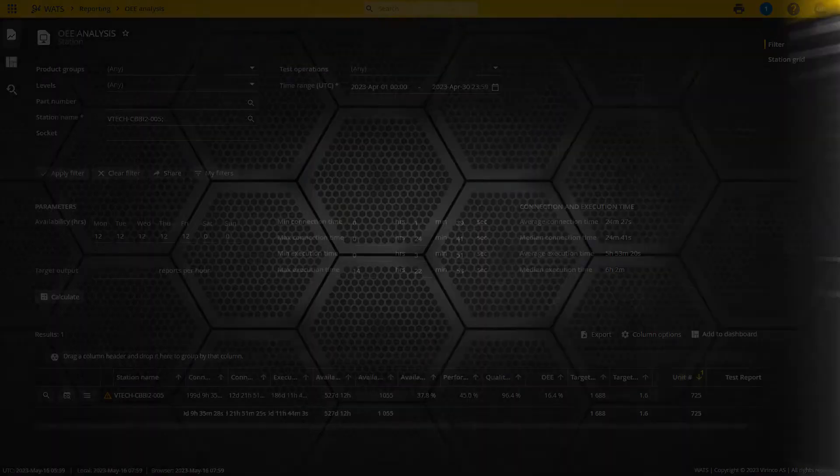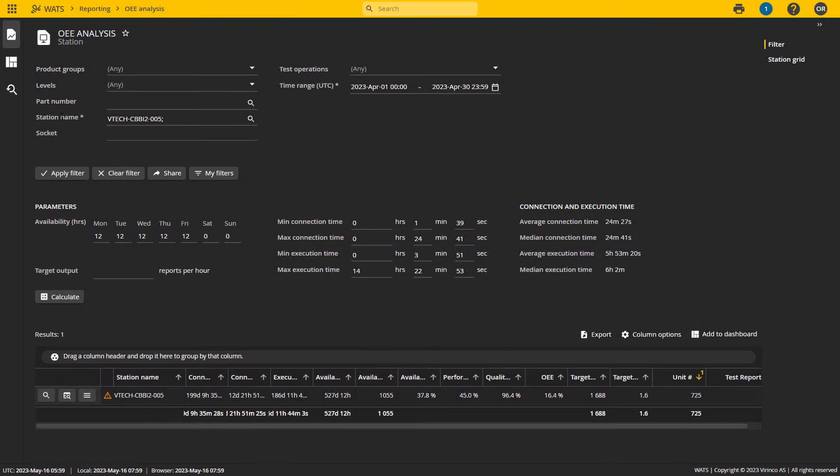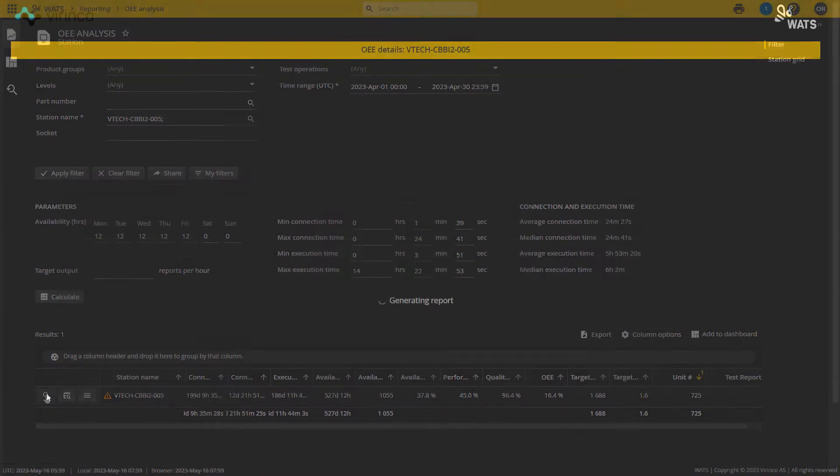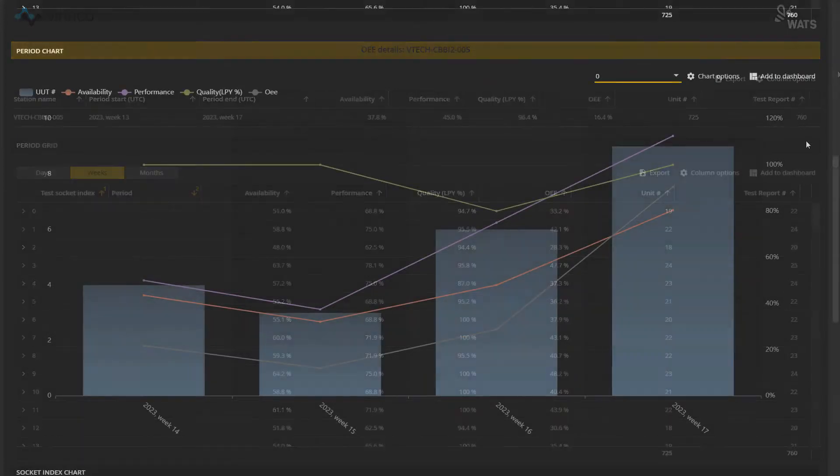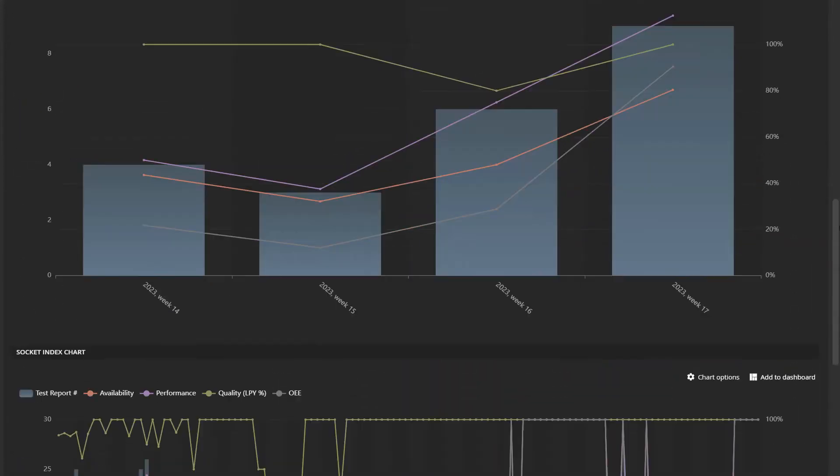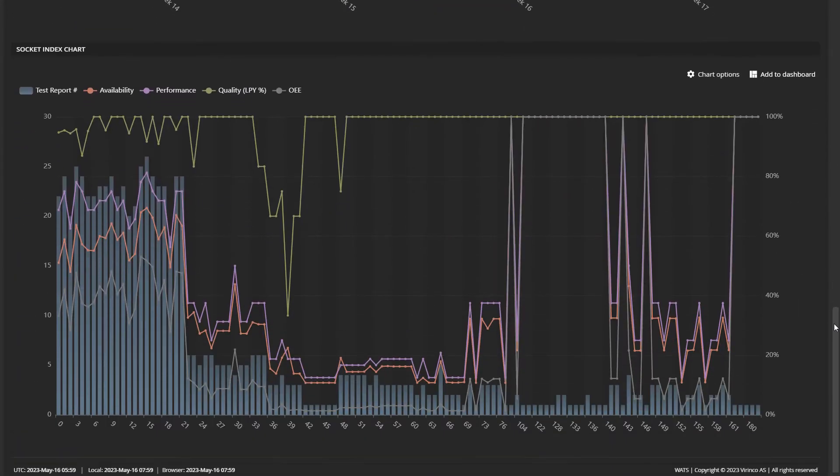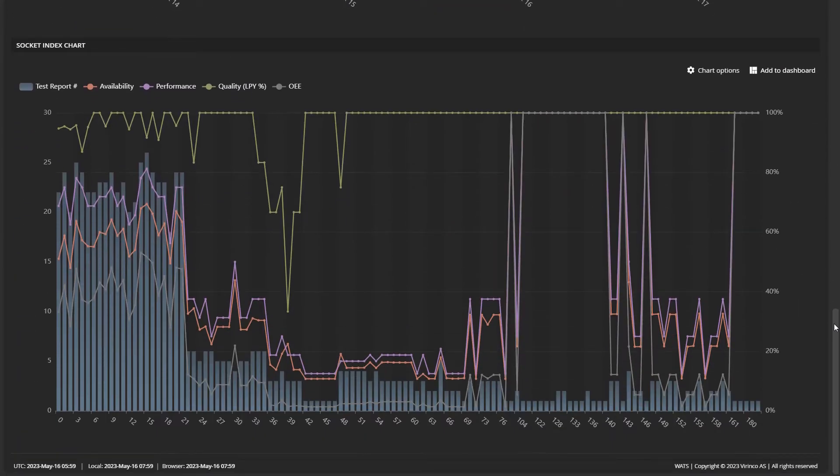A detailed OEE analysis tool lets you assess your equipment efficiency, taking parallel testing into account, and gives you individual KPIs for each test socket.